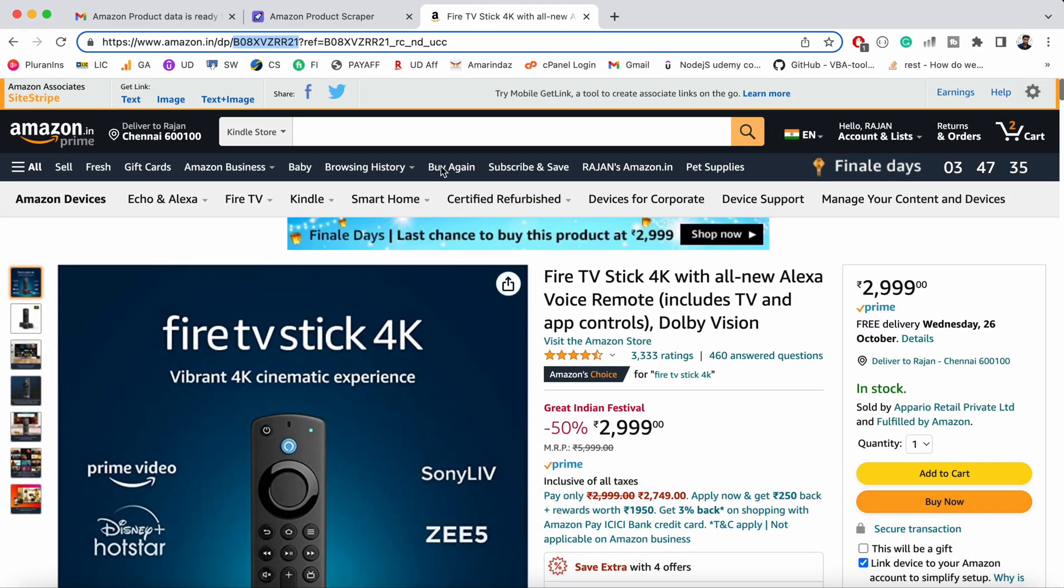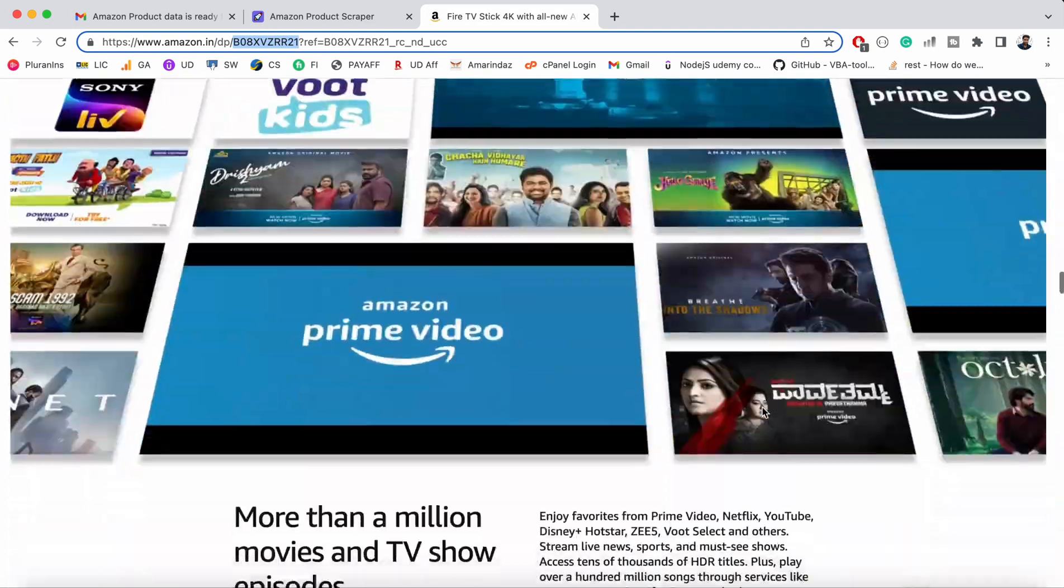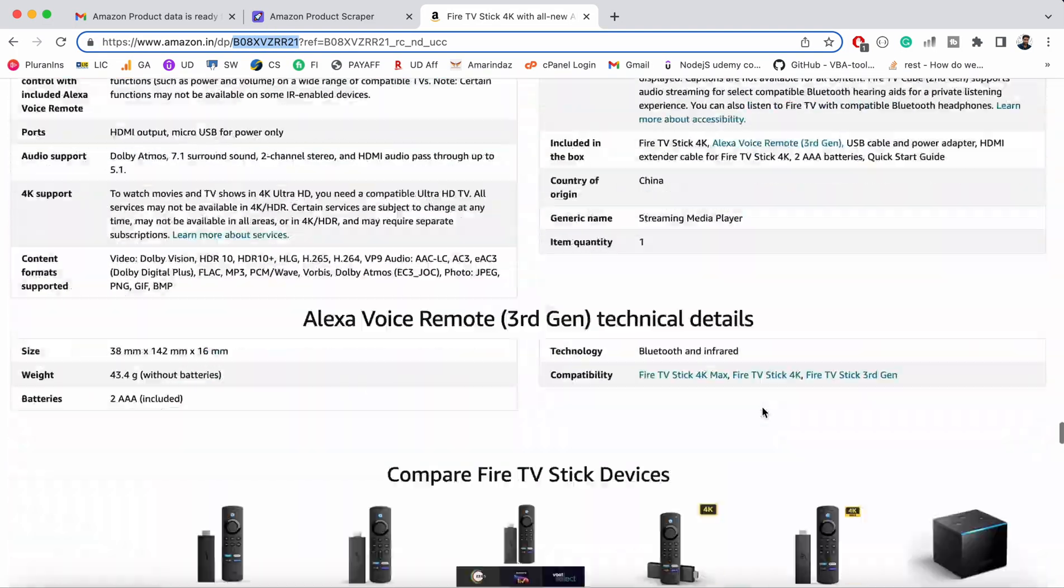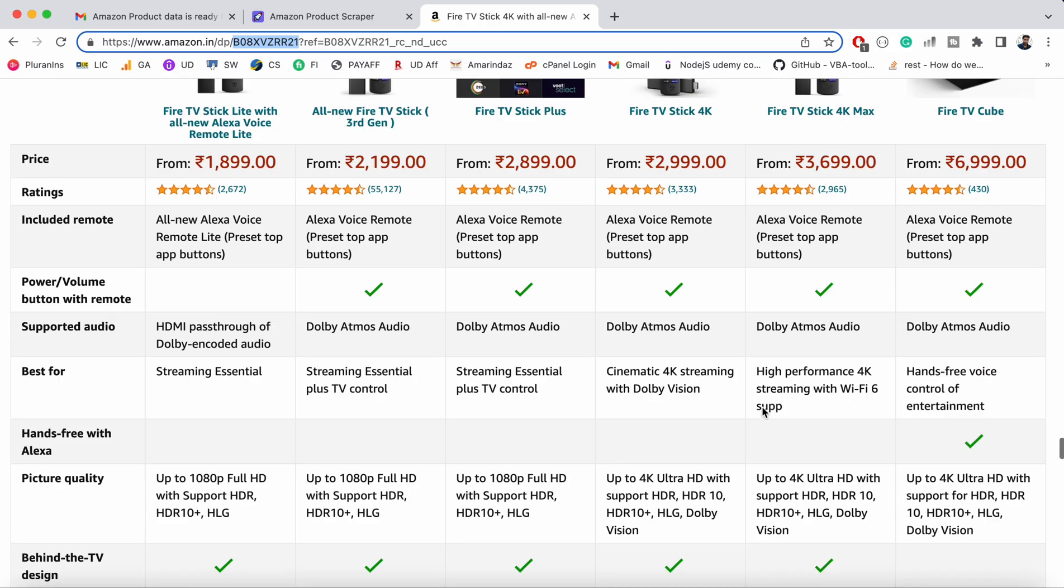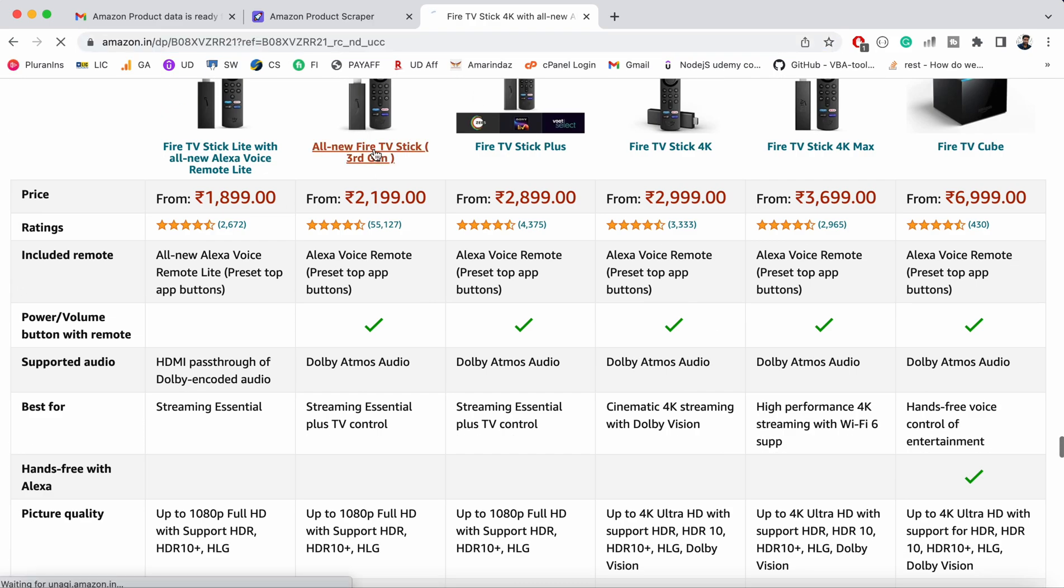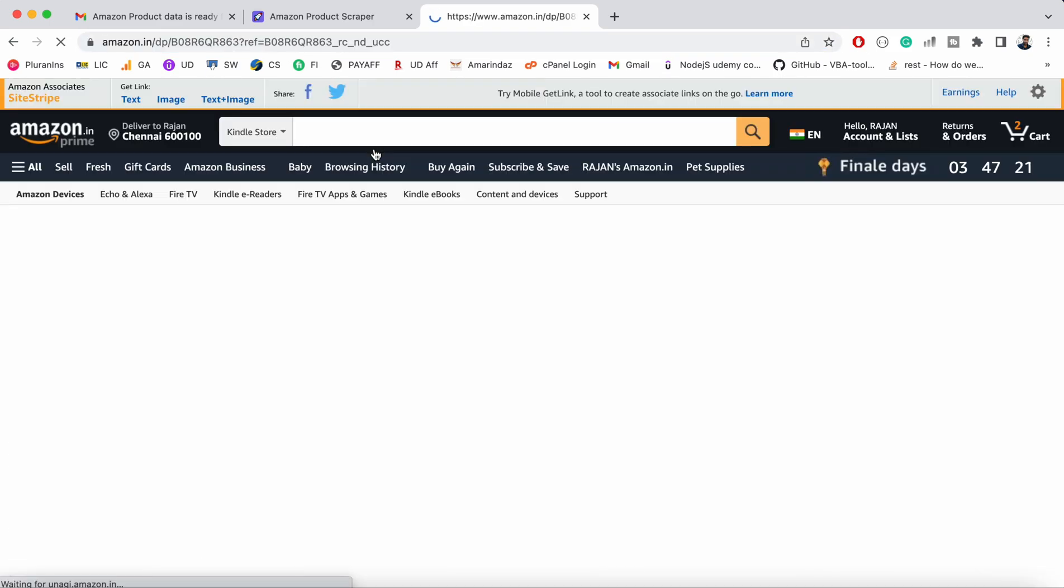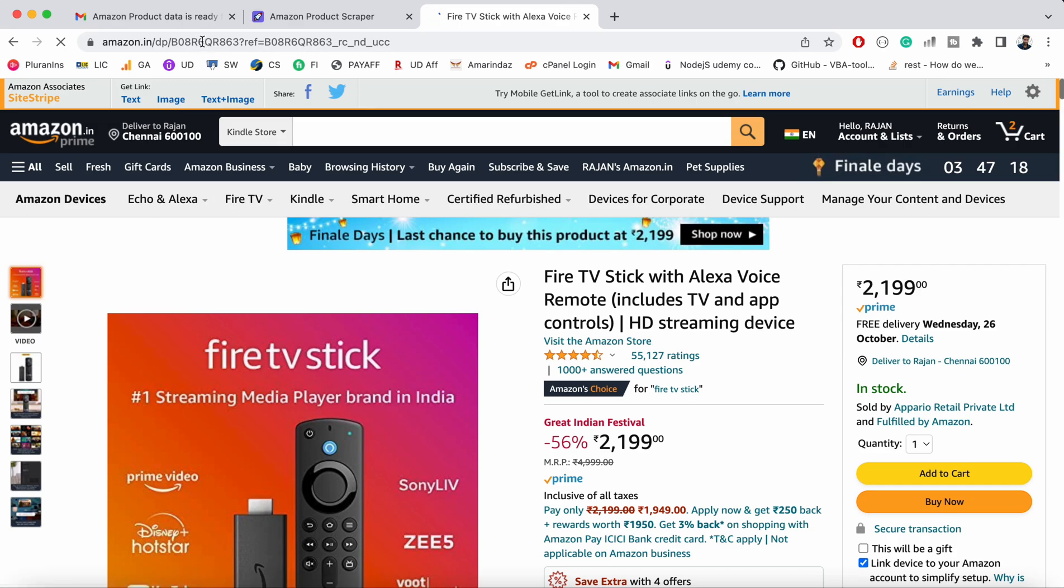Just go to any product and in the URL you will find something that starts with B followed by 10 digits. You can also find it in the details section, but if that's hard to find, you can rely on the URL. Click on another product and you'll see a different ASIN assigned to it.